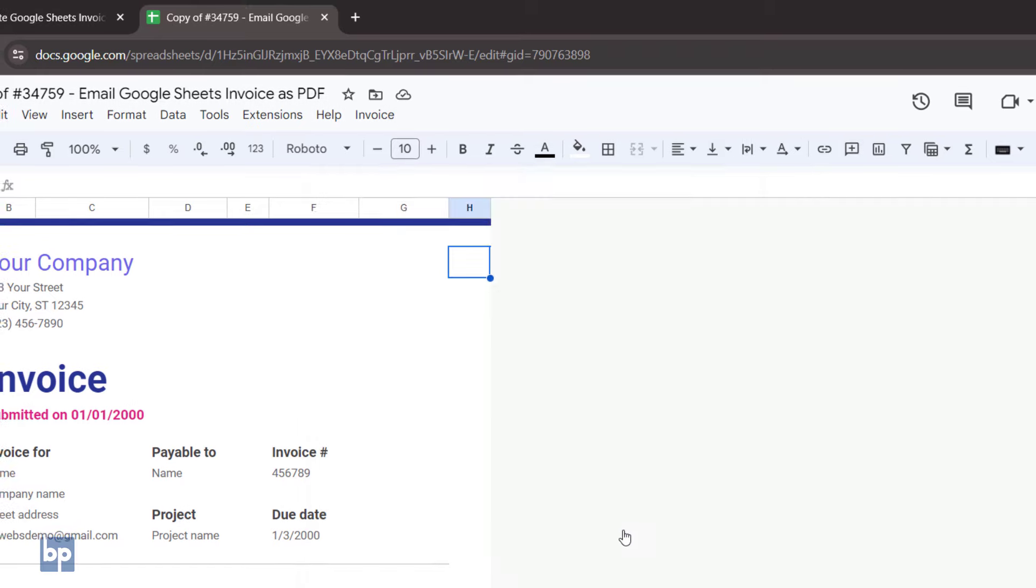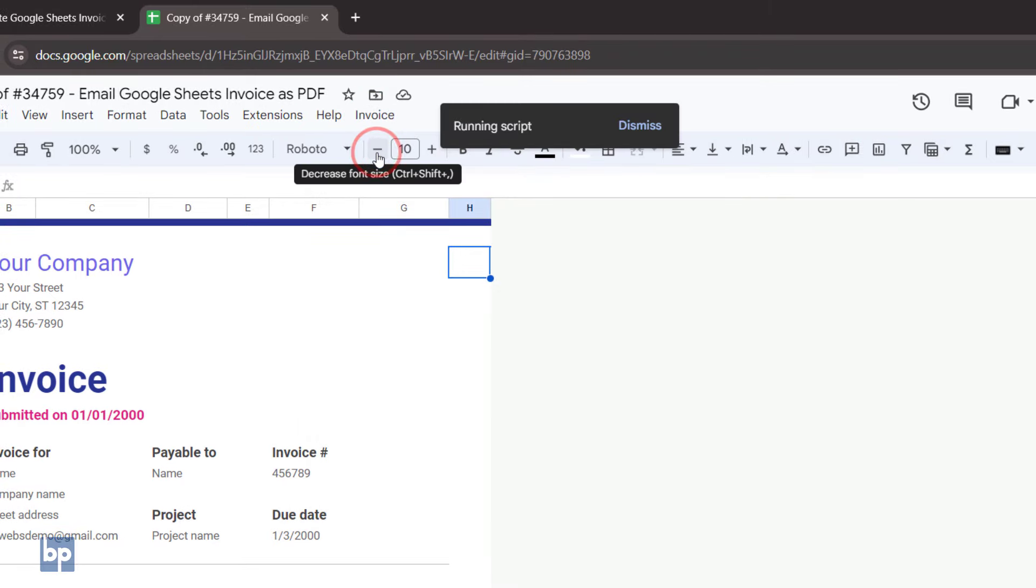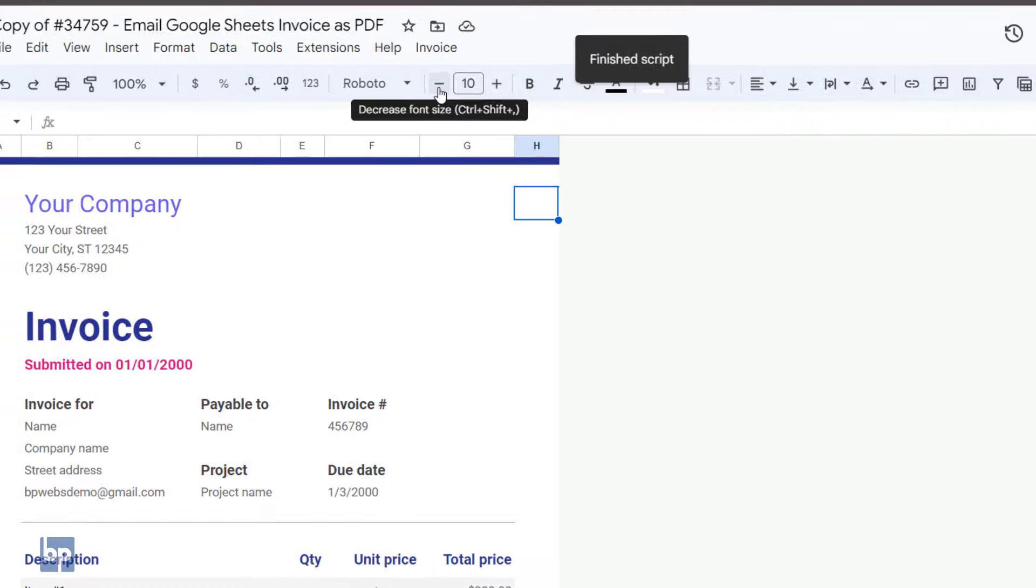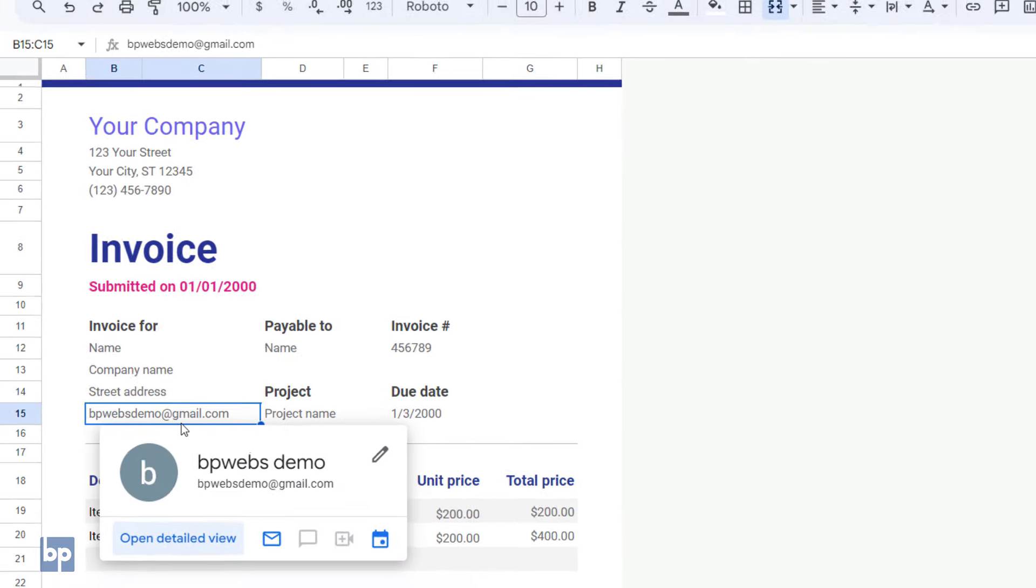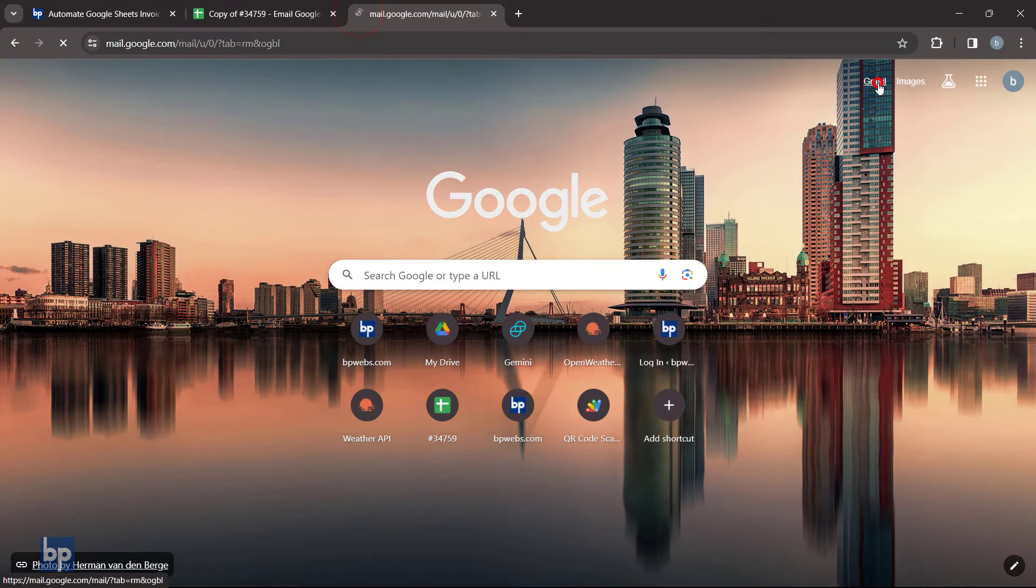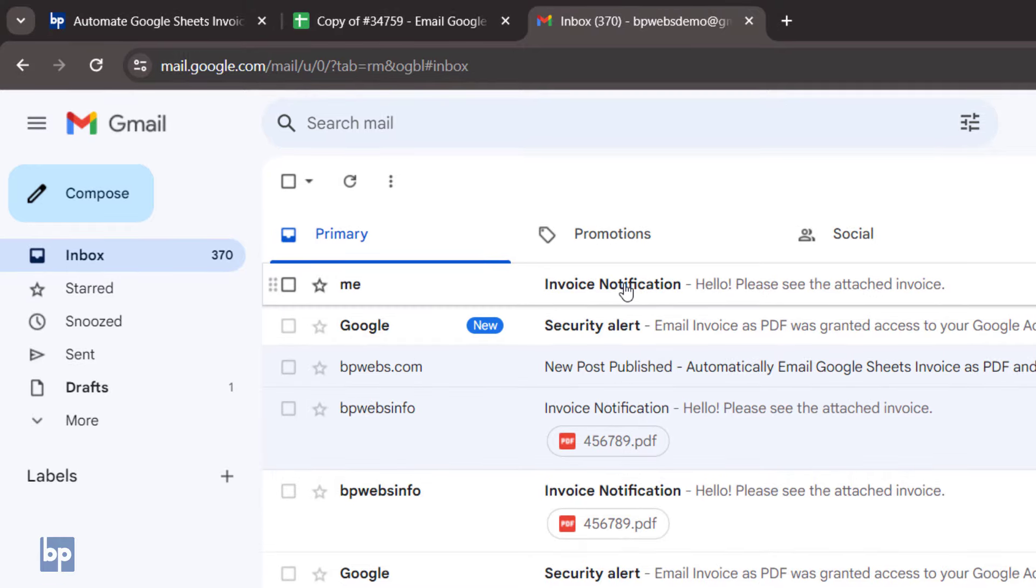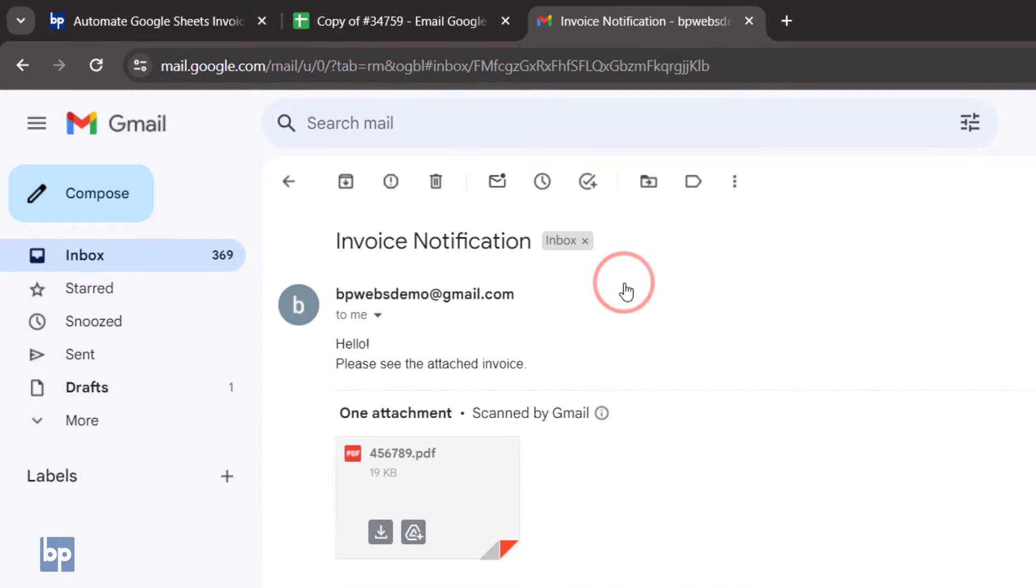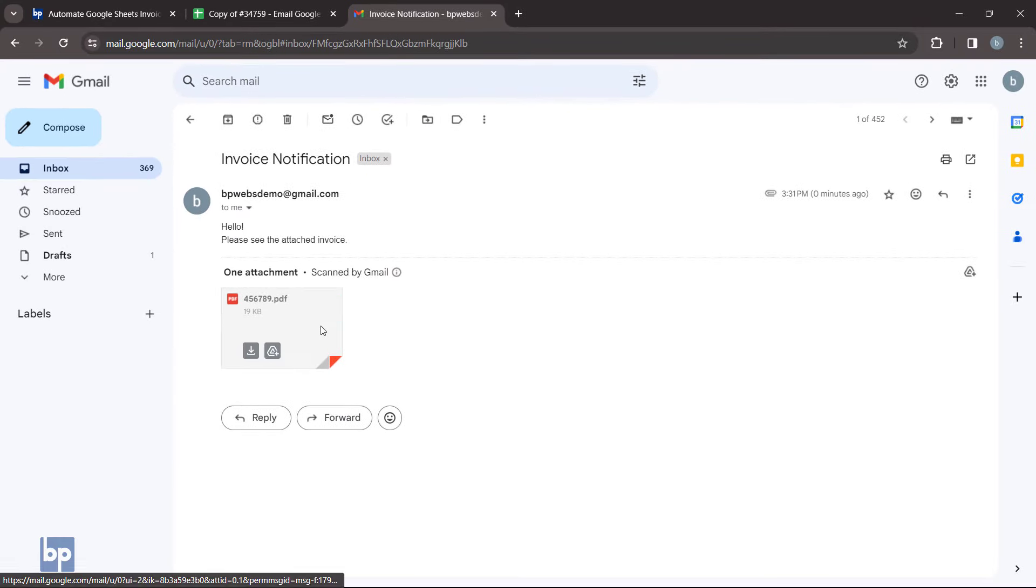Once authorized, click Invoice and select Email as PDF again to run the code and send your invoice. This email is sent to the email address specified in the invoice. Let's check the email inbox. You can see we have received the email. It has attached the PDF version of the invoice.